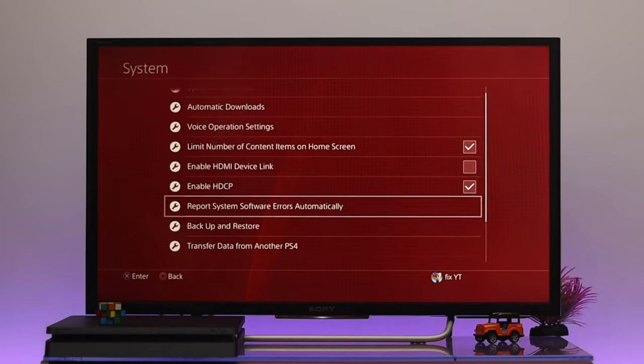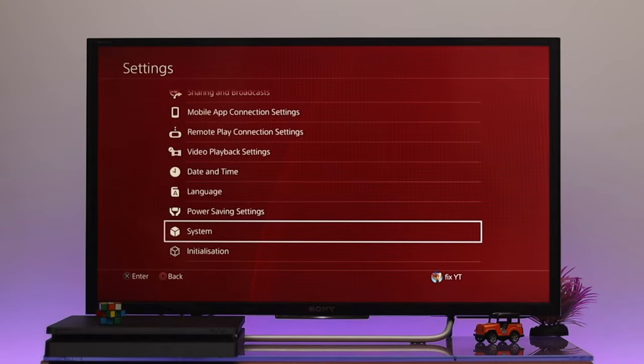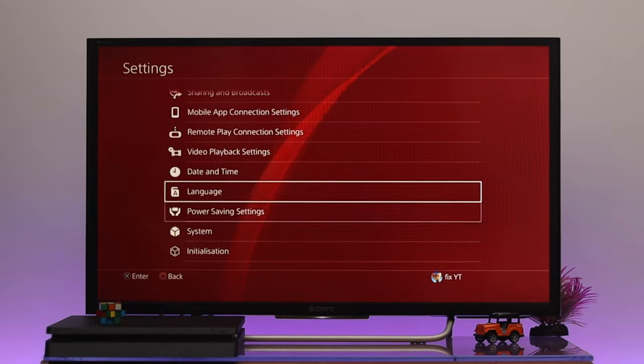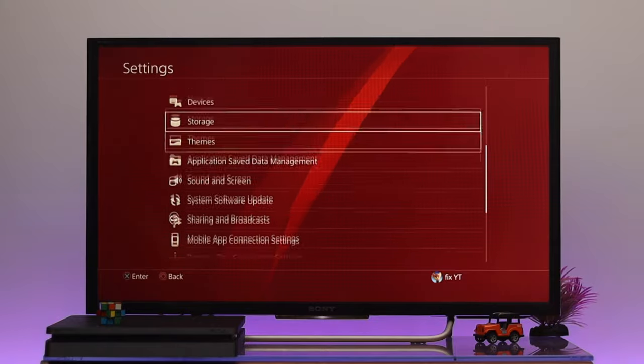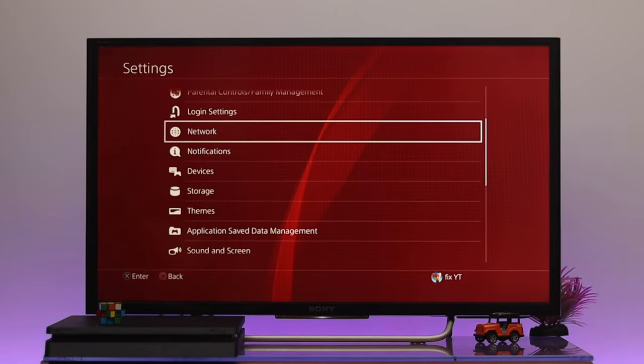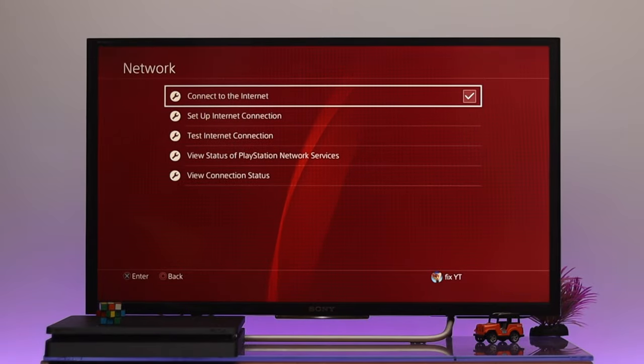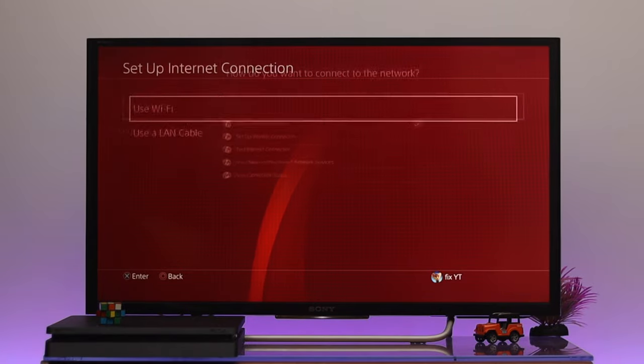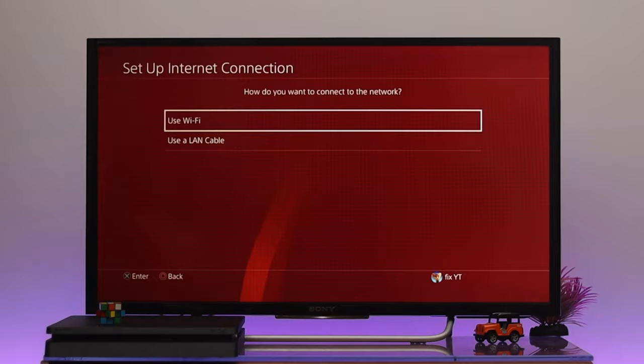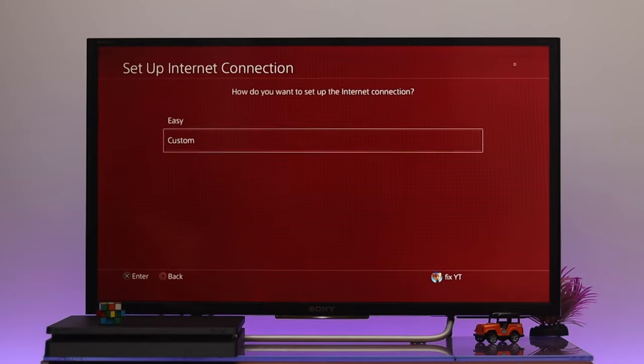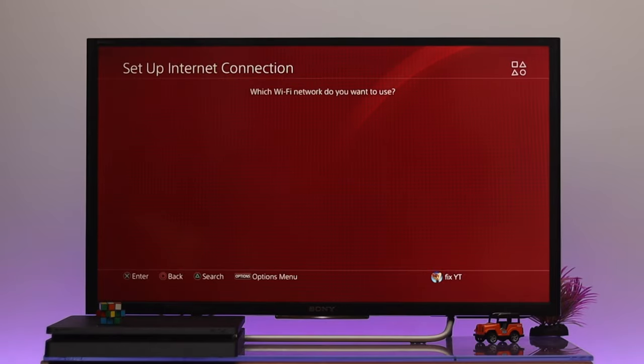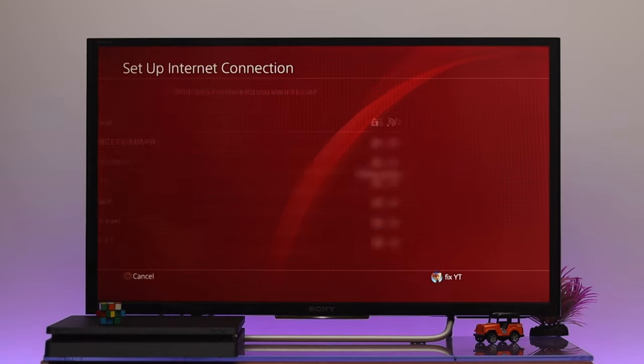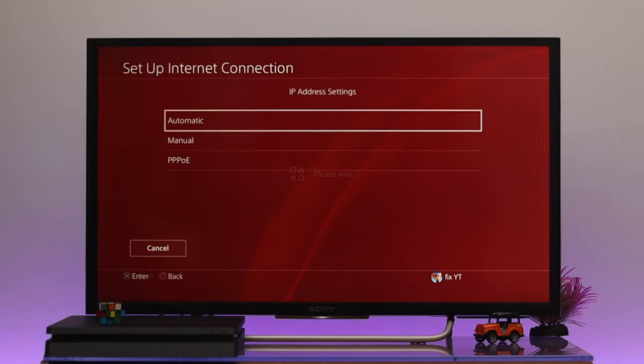Once you're done, get back from here. The next thing that you gotta do is we need to change the DNS server for the connection. To do that, we're just gonna go all the way to the top and then select Network, then go down to Set Up Internet Connection. Then use WiFi and we're just gonna select Custom, and it's gonna search for the available connection. We're just gonna select the name of the internet connection.